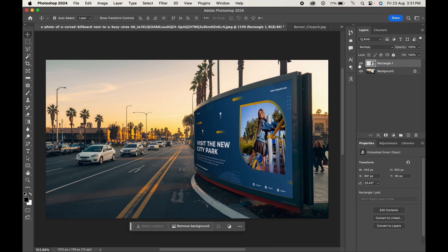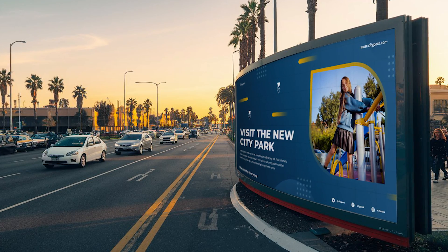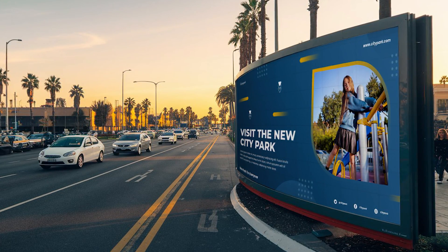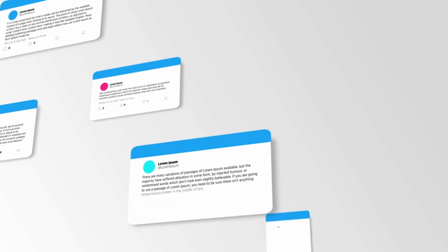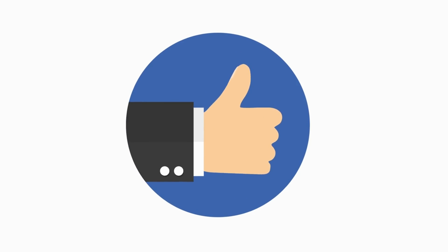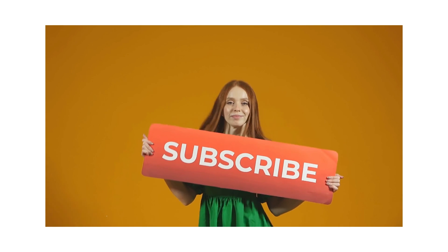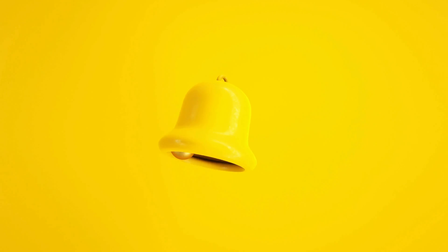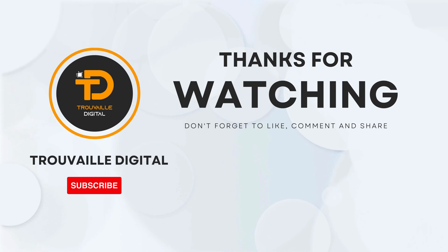And here's our final mockup. With this simple process, you can create a realistic curved billboard mockup in Photoshop. So do try this and let us know if you found this helpful. Also, don't forget to like, subscribe, and hit that notification bell for more such content. Thanks for watching.